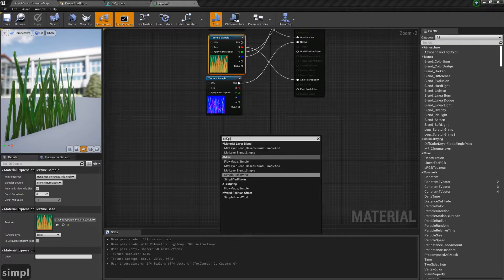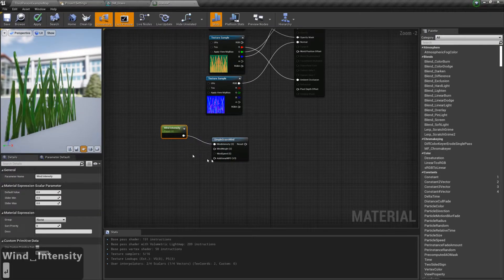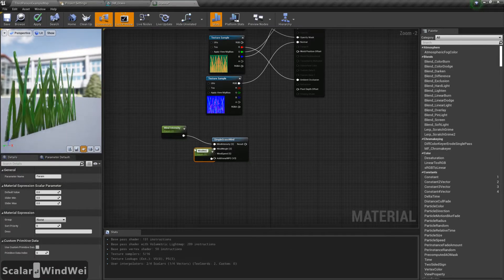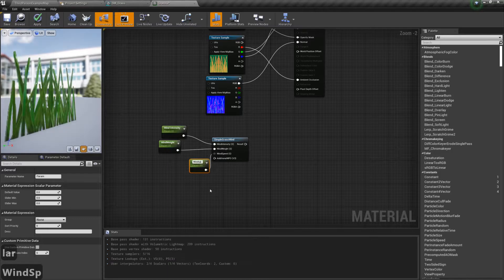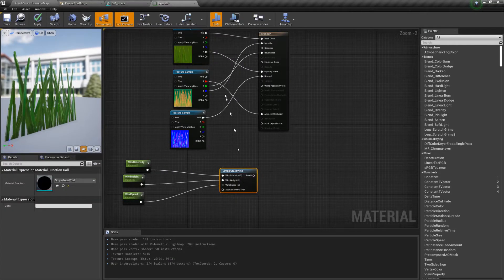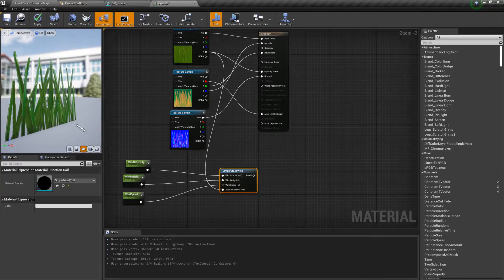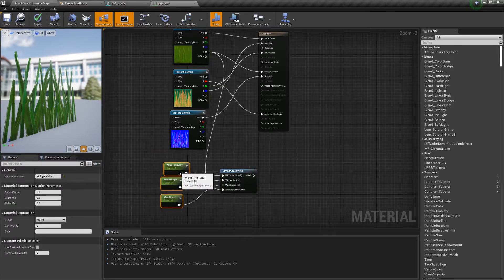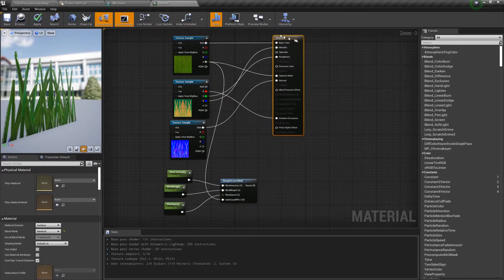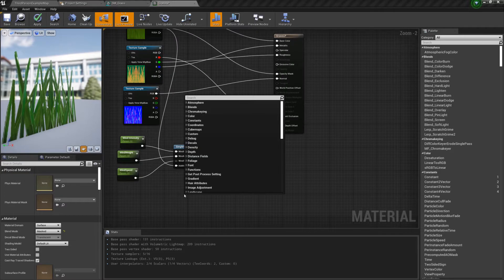Now we'll deal with the animation. Begin by adding a SimpleGrassWind node and drag scalar parameters for the first three nodes. Then connect the alpha channel of the base color to the remaining node. Now we need to tell Unreal which parts of the grass will move and which won't, and to that purpose we'll use a linear gradient — so please add one.